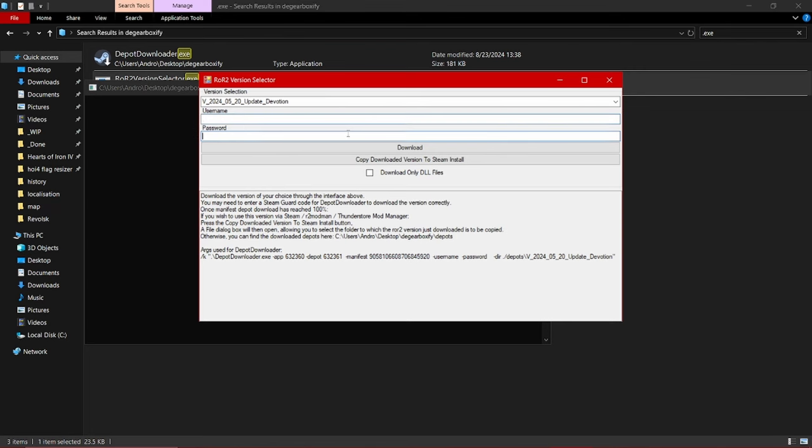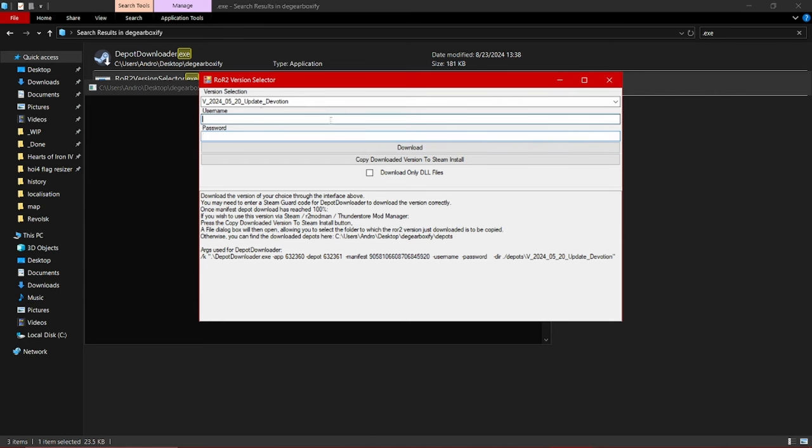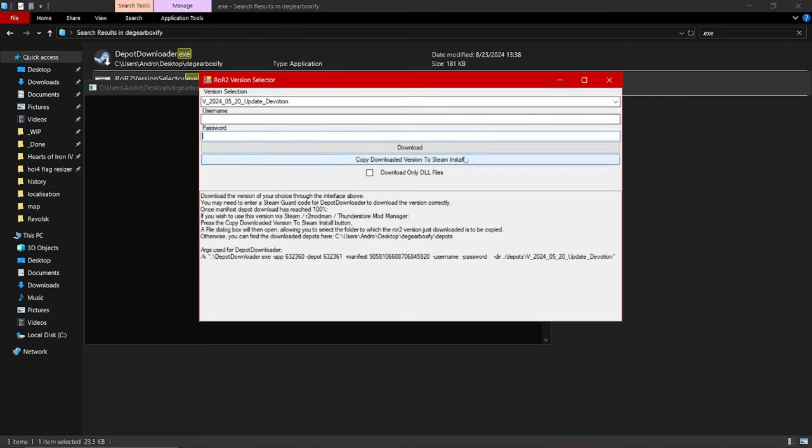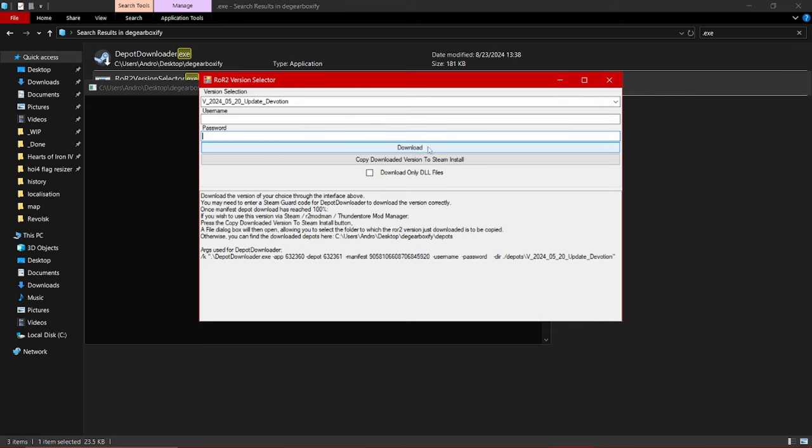So after you fill out these two fields, you want to press download. If you have correctly inputted your username and password and selected one of the available versions, you can press download and it should finish downloading. It doesn't take too long, only a few minutes.